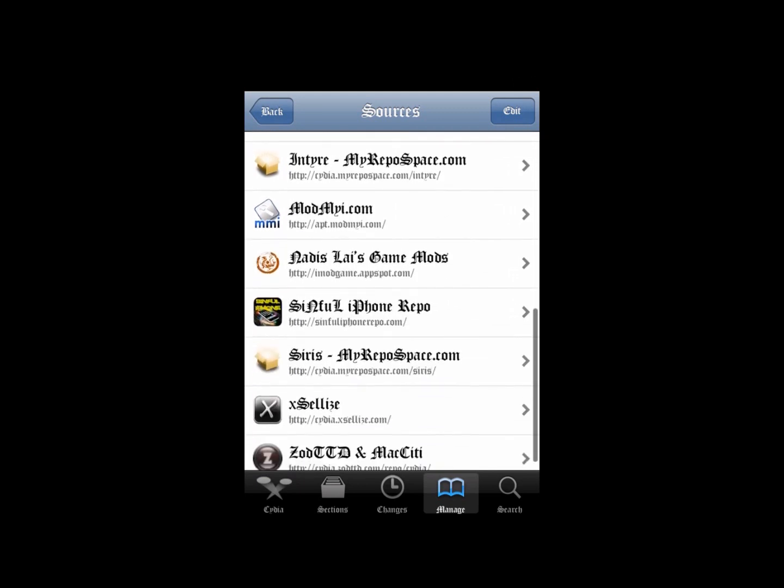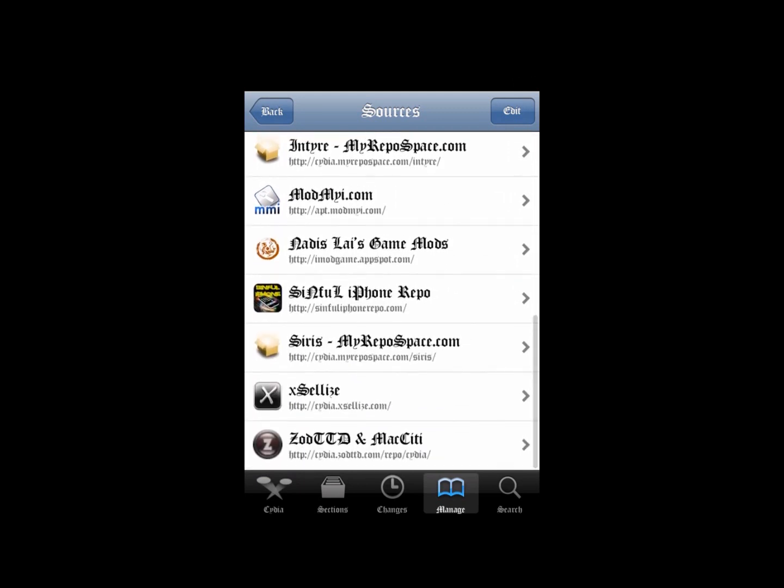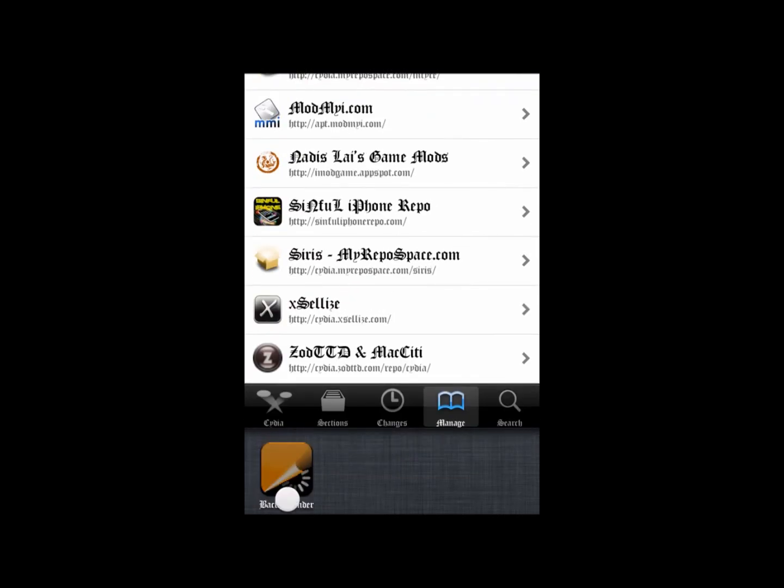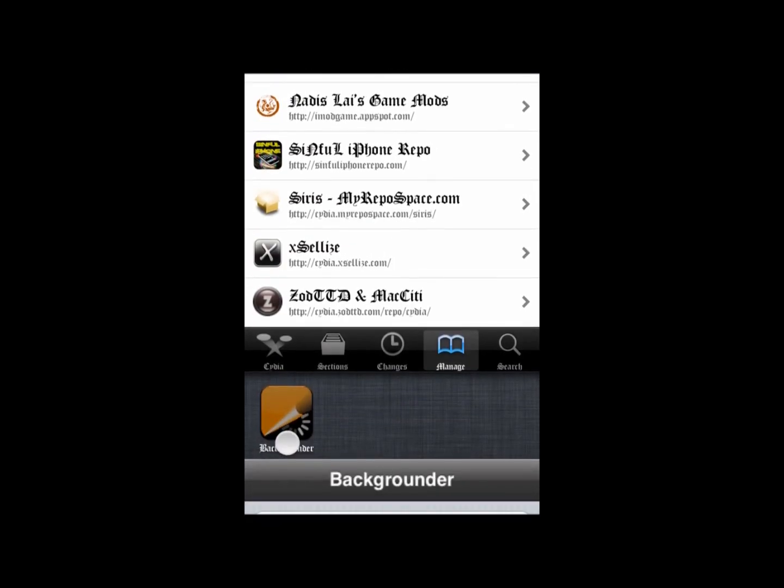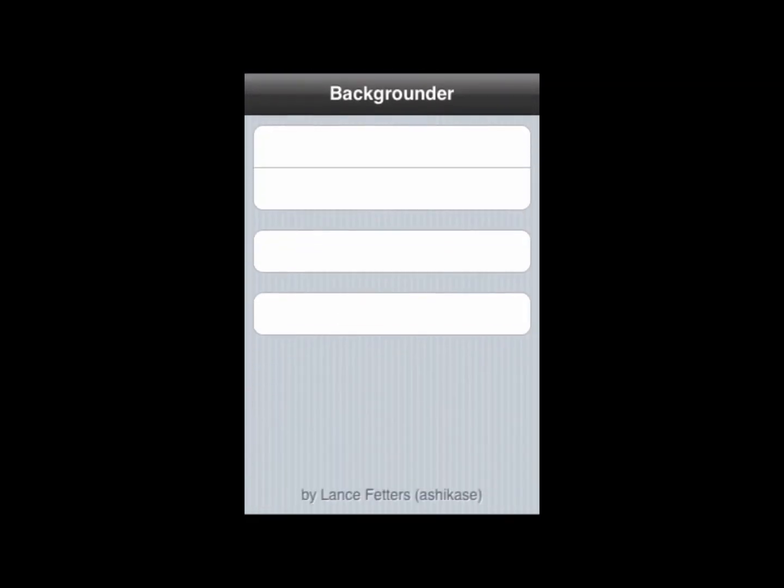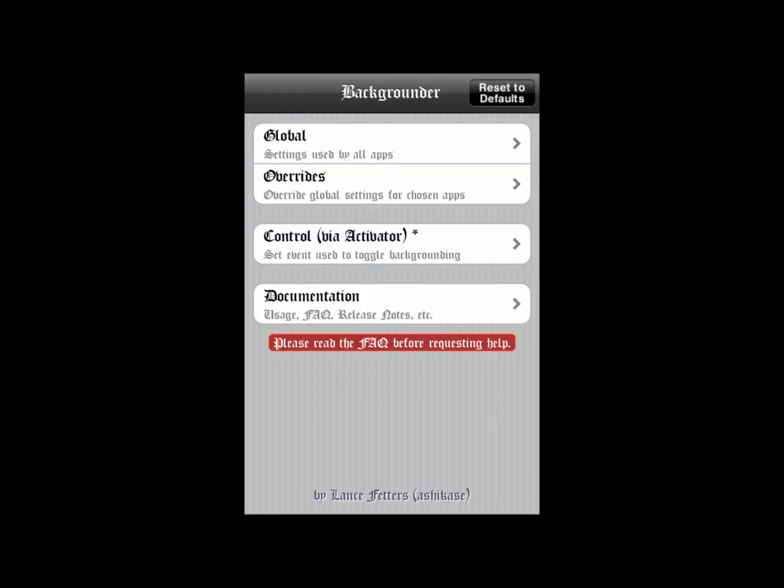Once you get Backgrounder downloaded, it's going to look like this. Pretty simple, three little settings.